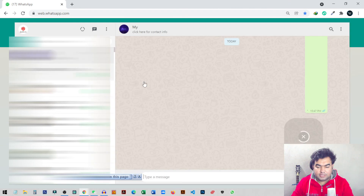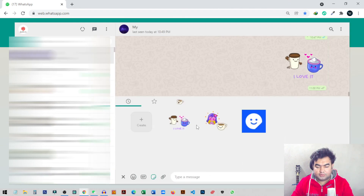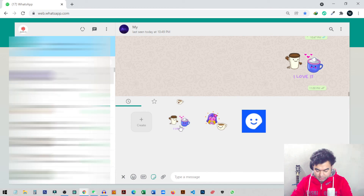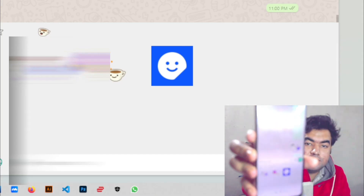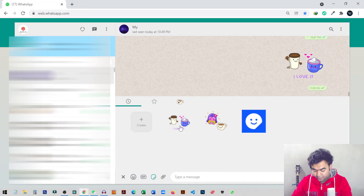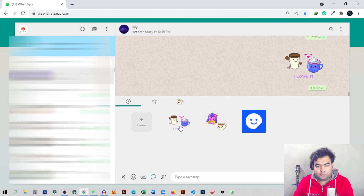Now if I go to my sticker page, you can see we have the new sticker, and it's also available on my mobile phone. So that's the way you can make custom stickers on WhatsApp. I hope this video helped — if you liked it, hit the like button and subscribe to my channel for more videos like this.